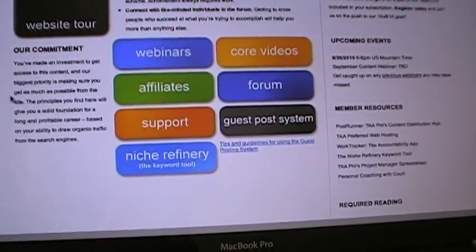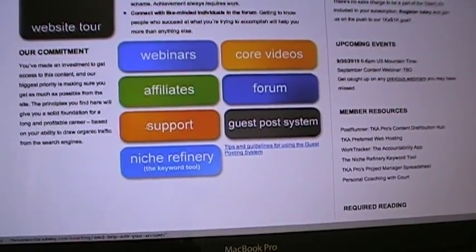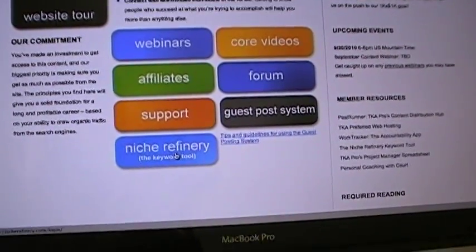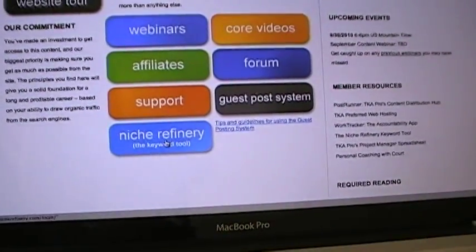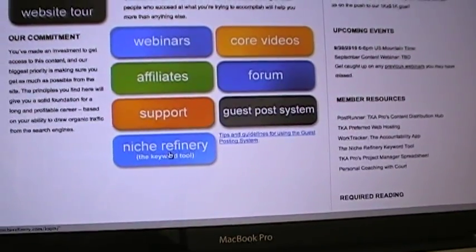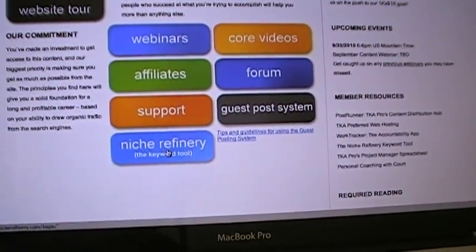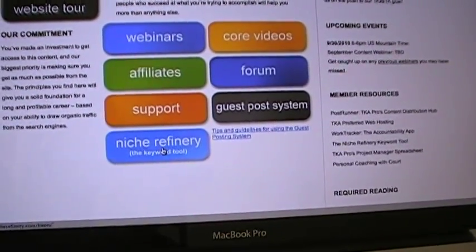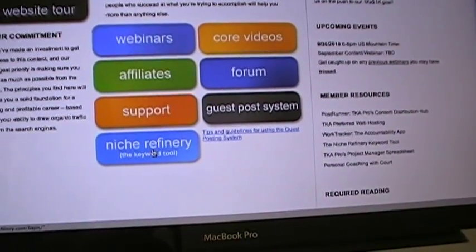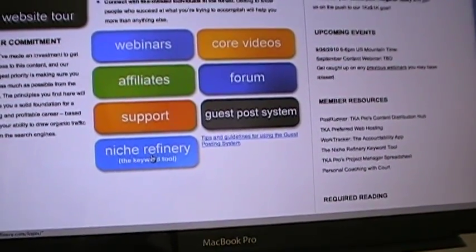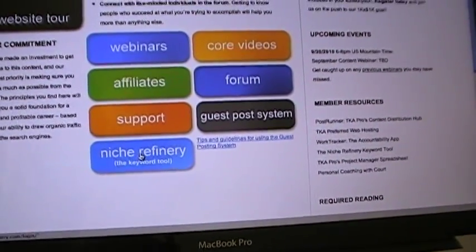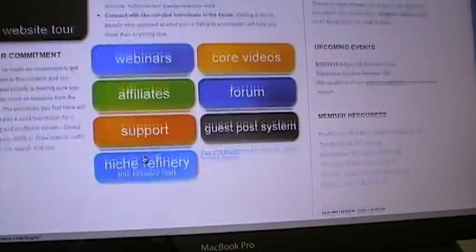There are over 1,400 members now. The two things you start out with are the niche refinery — that's the tool that will help you pick your keywords. Only the Keyword Academy has this tool; it's made just for this website.